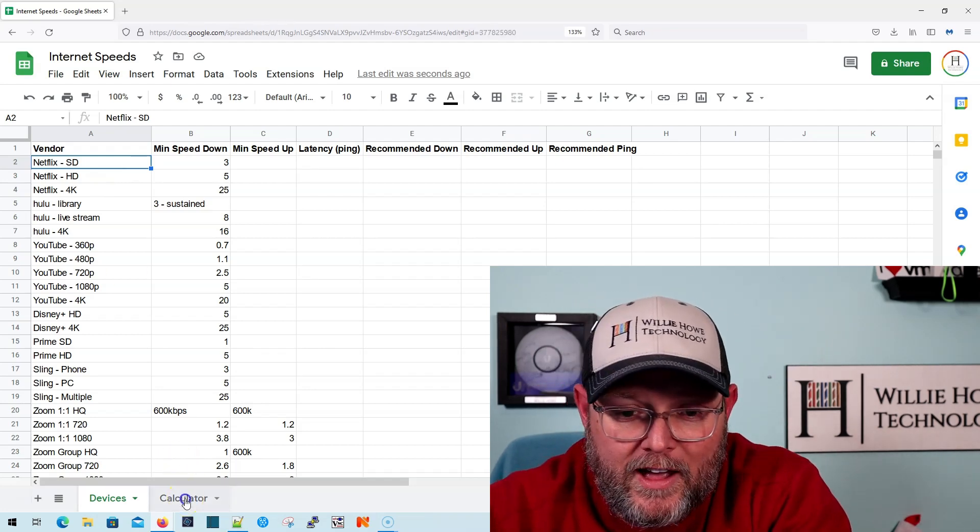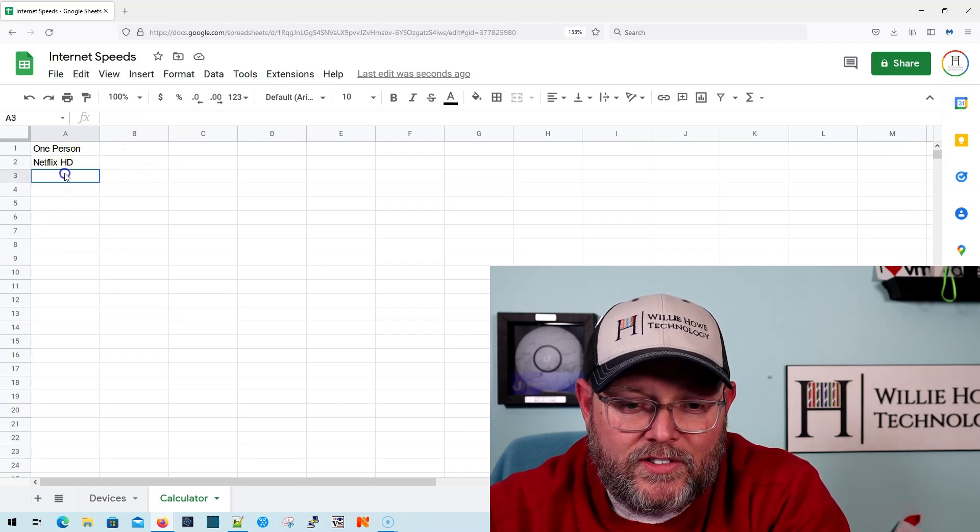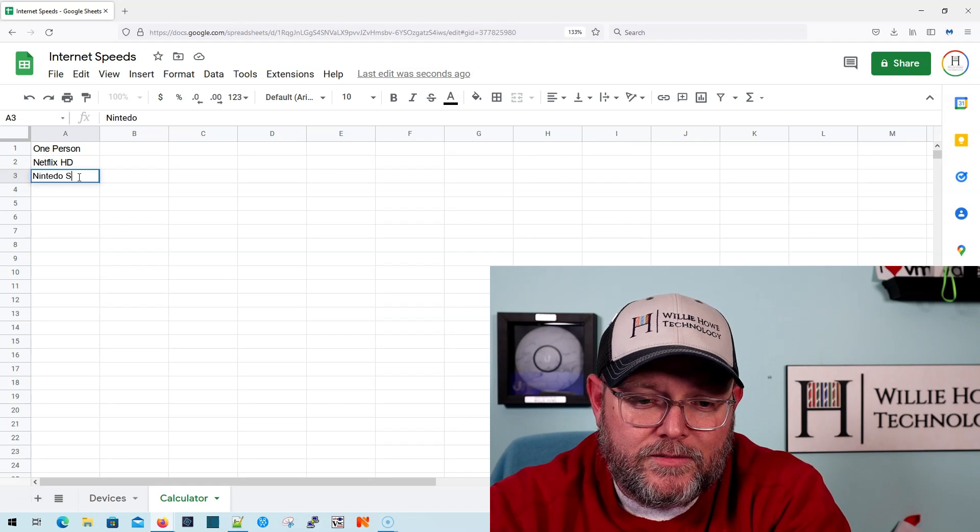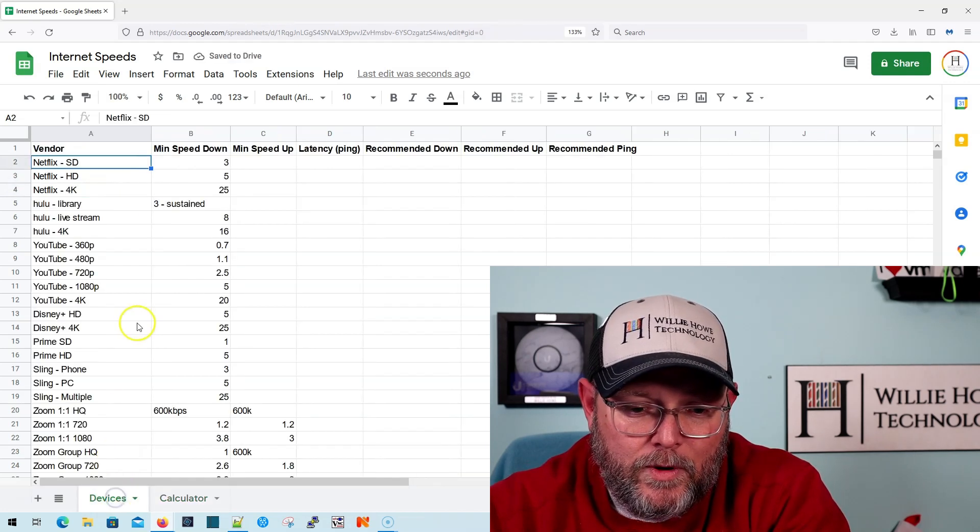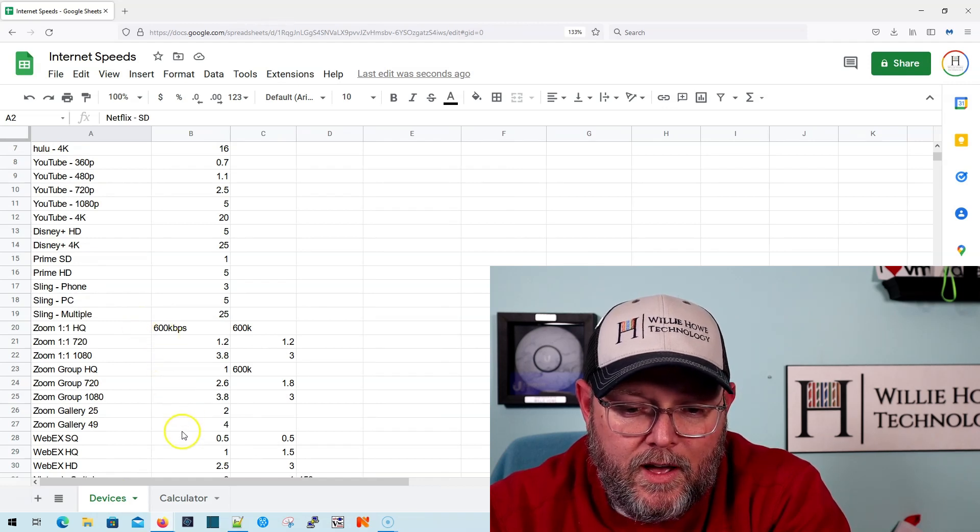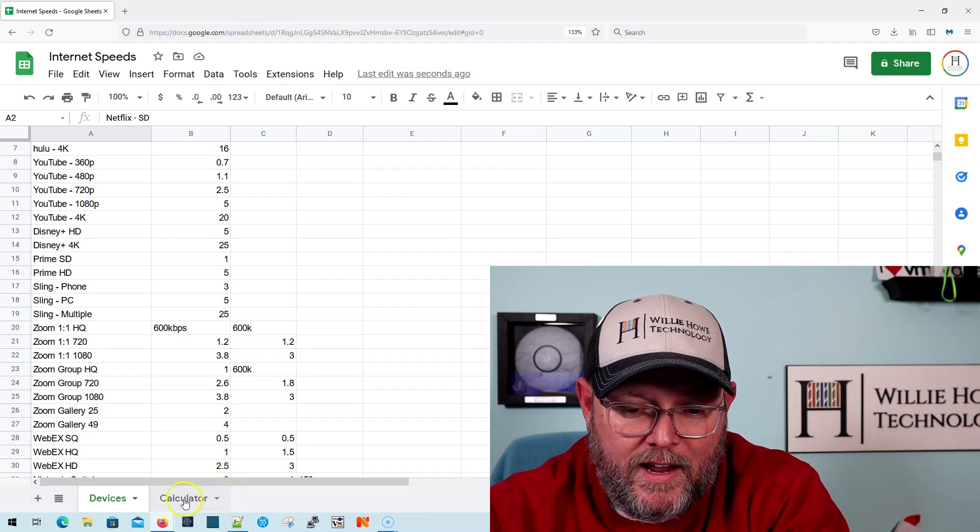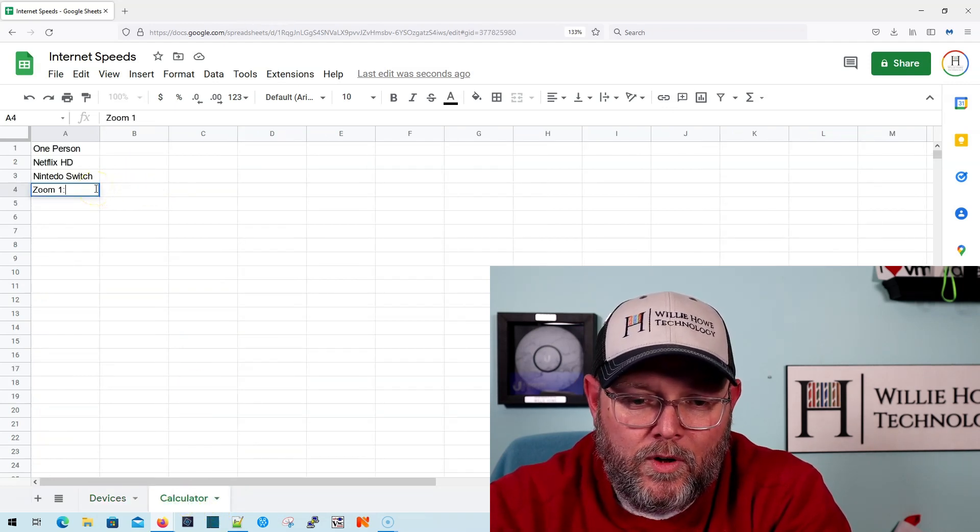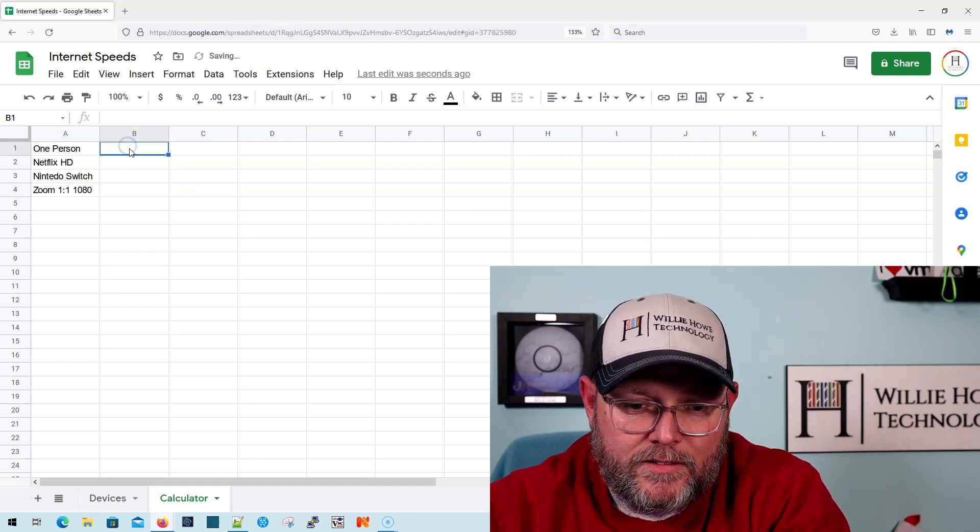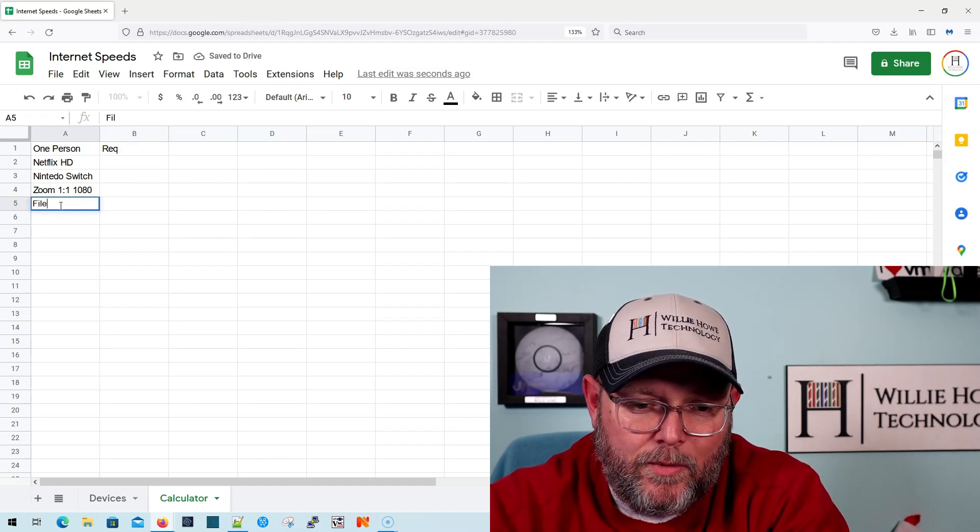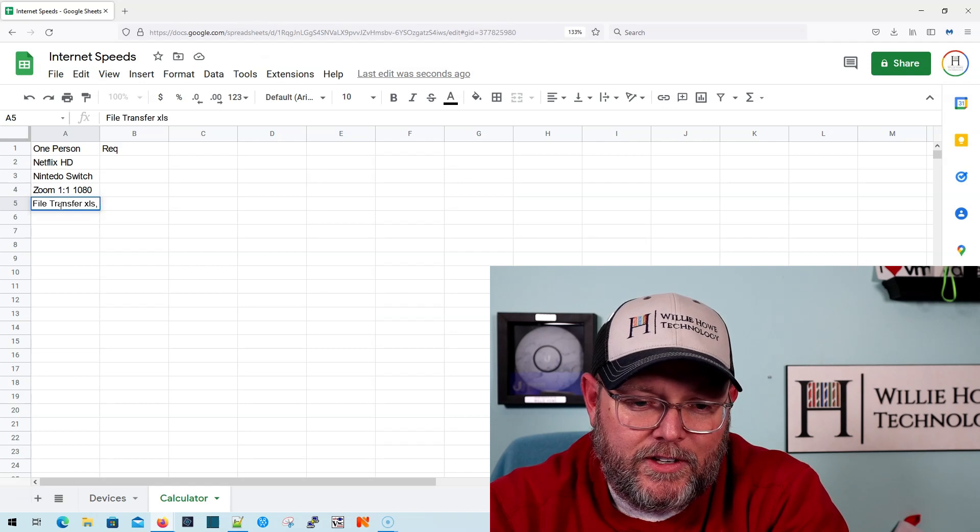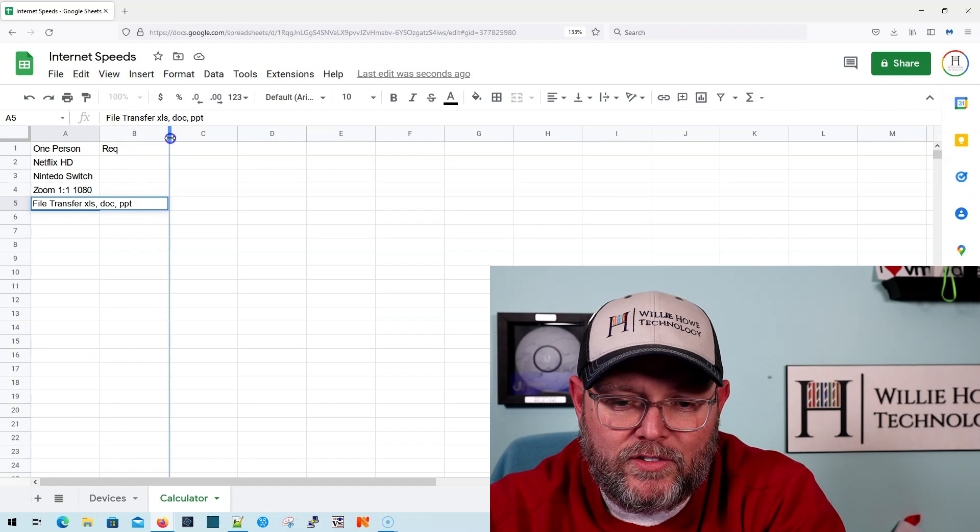But back over to our calculator. So if you're one person and you're going to do Netflix HD, let's say you're going to play Nintendo Switch. Let's say, what else are you going to do? You're going to do some Zoom 1-on-1 1080. So you're going to need Zoom 1-on-1 1080. Let's say you're going to do some file transfers from home. And you're going to do like Excel sheets, documents, PowerPoints, right? So not huge files. This is not like a design shop.